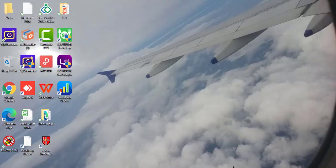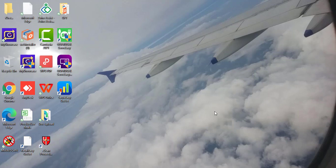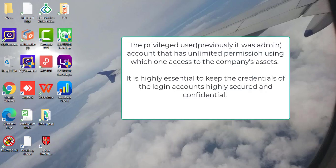Hi, in this video I will guide you how to change Privileged User Account. The Privileged User Account has unlimited permission using which one can access to the company's assets. It is highly essential to keep the credentials of the login account highly secure and confidential.